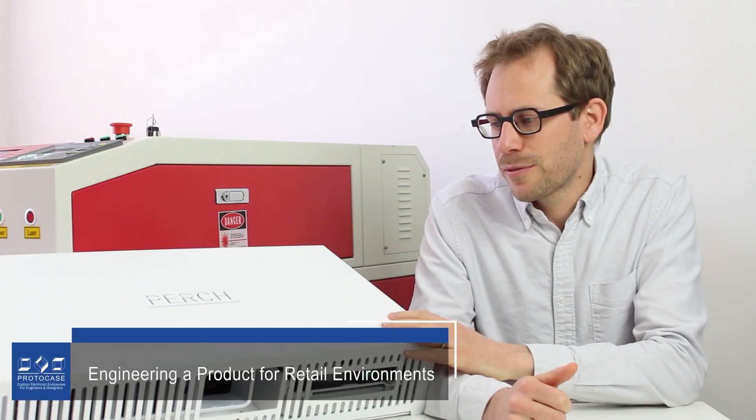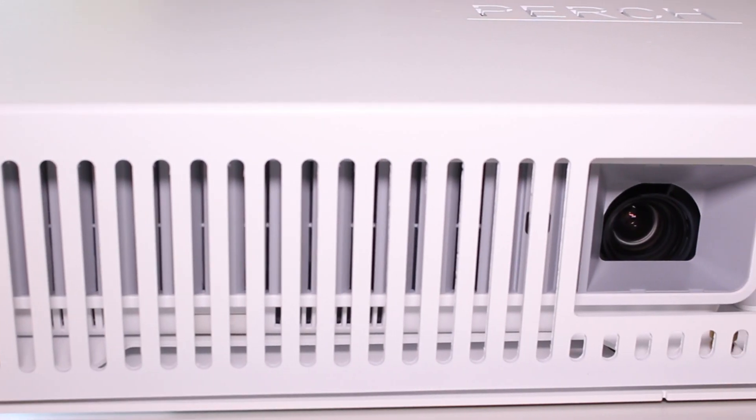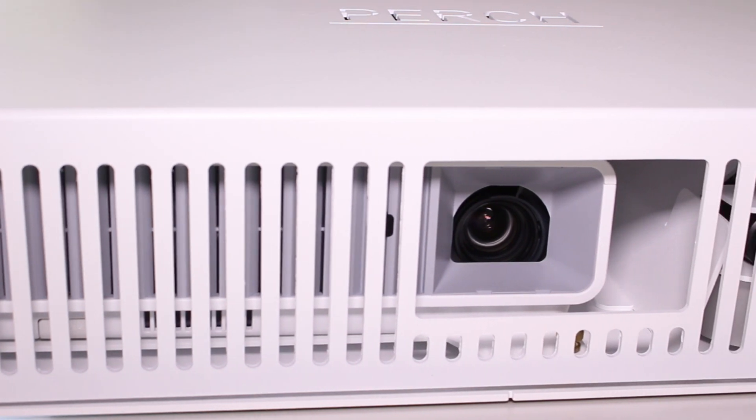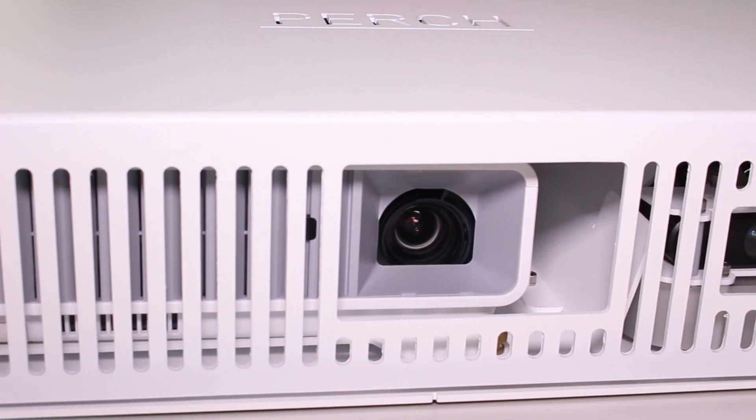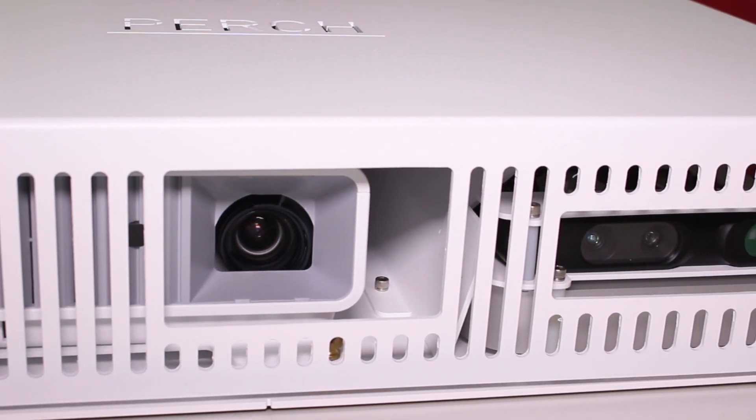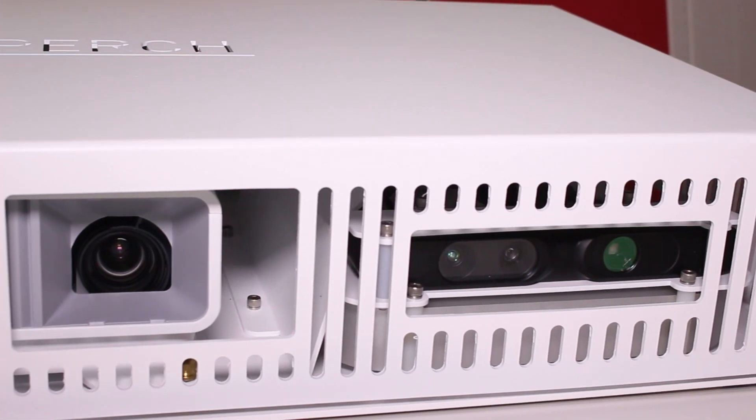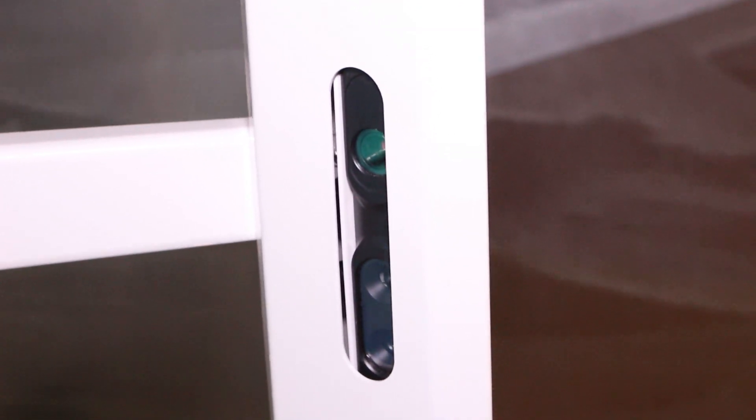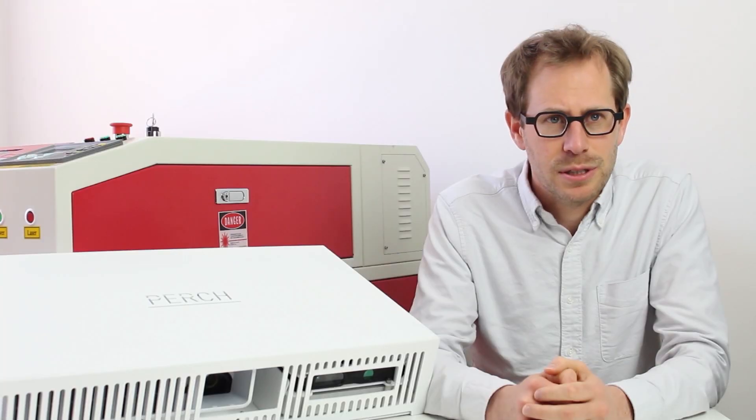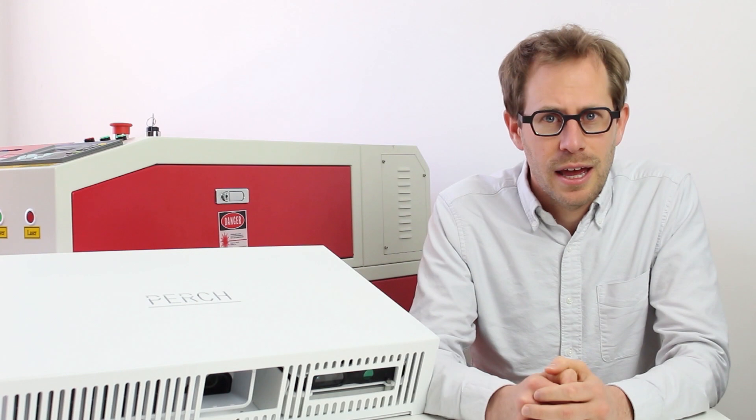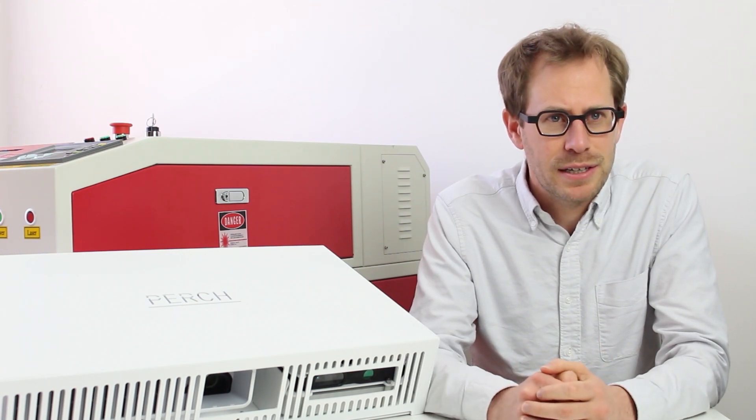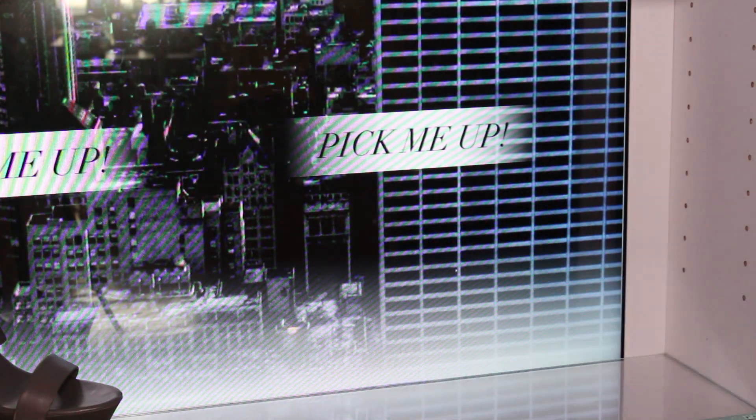This is our very first product, though this has been through a couple of iterations. It incorporates a projector and the 3D sensor and obviously a computer as well. The projector projects onto a surface below the perch. The 3D sensor is looking at that same surface and detecting what's going on, and then the computer puts all that together to create an interactive experience.